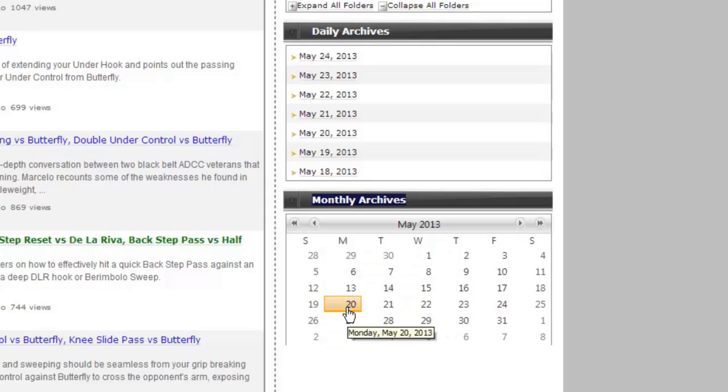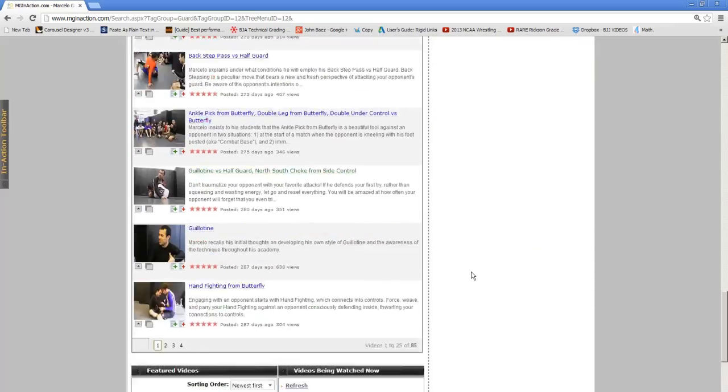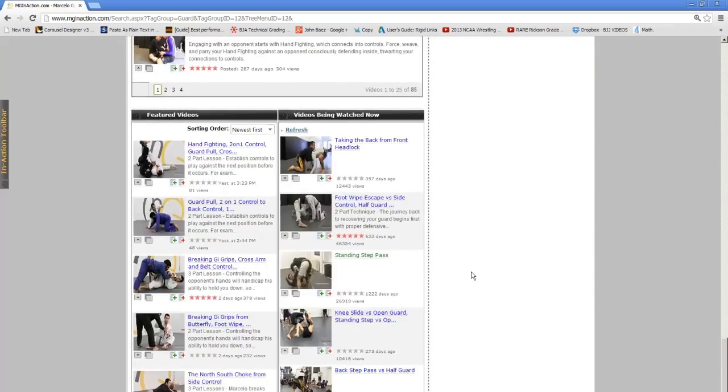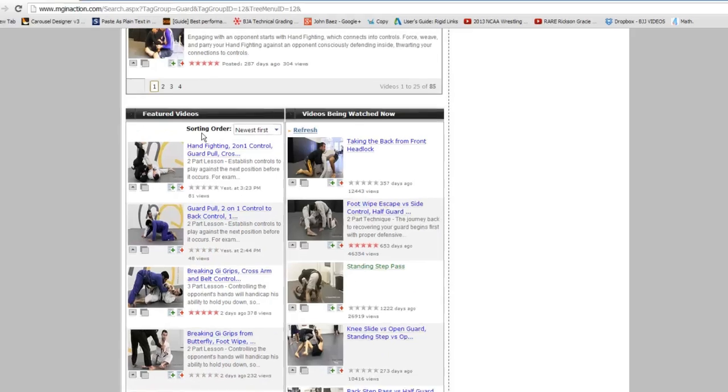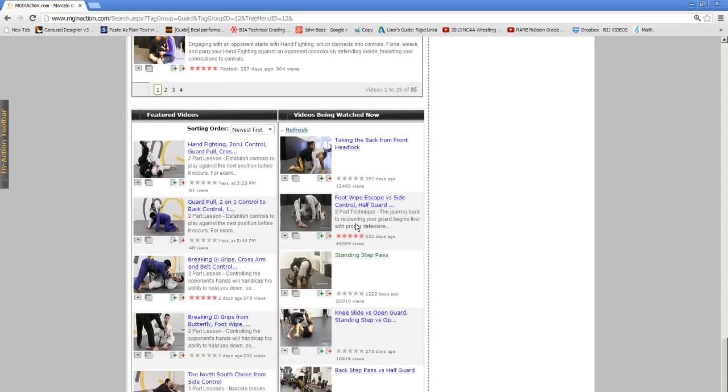Also, at the bottom of the results, MGinAction will also give you some additional material to sift through with featured videos and videos being watched now. These results are an alternative way to see what content is most relevant on the site at any given moment.